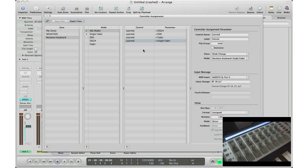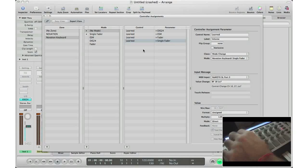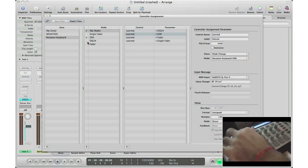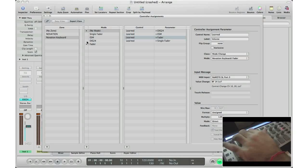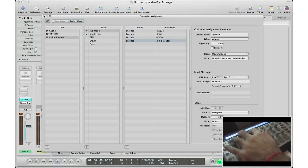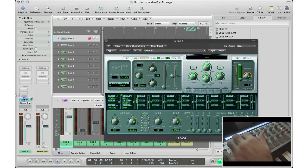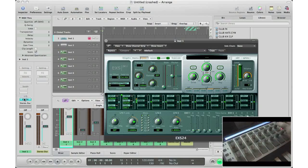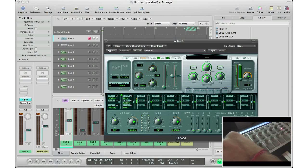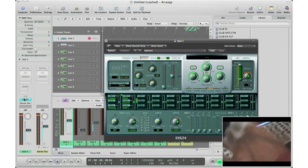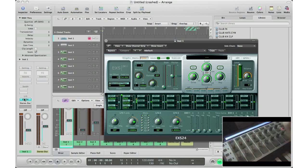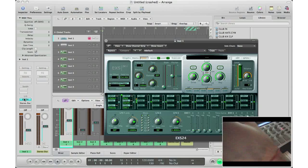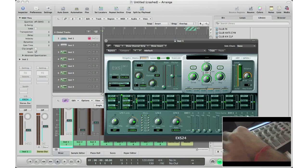All right, so now when I change the modes by hitting the buttons, you'll see here with the black dot that it actually changes. So one is the EXS24, two is ESM, three is fader mode, four is single fader. Now let's see how it works in action. So right now I'm in single fader mode, and I try to turn this, it doesn't work. That's because I'm not in the EXS24 mode. I'm going to hit one, which is the EXS24 mode that I set, and now I can turn it.